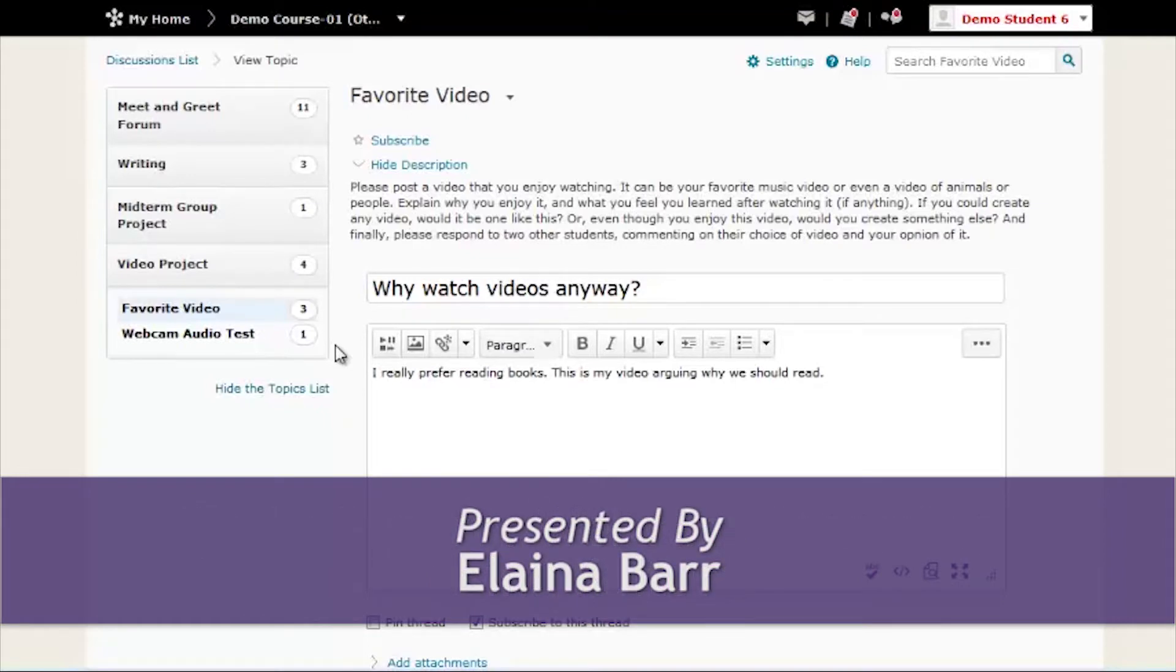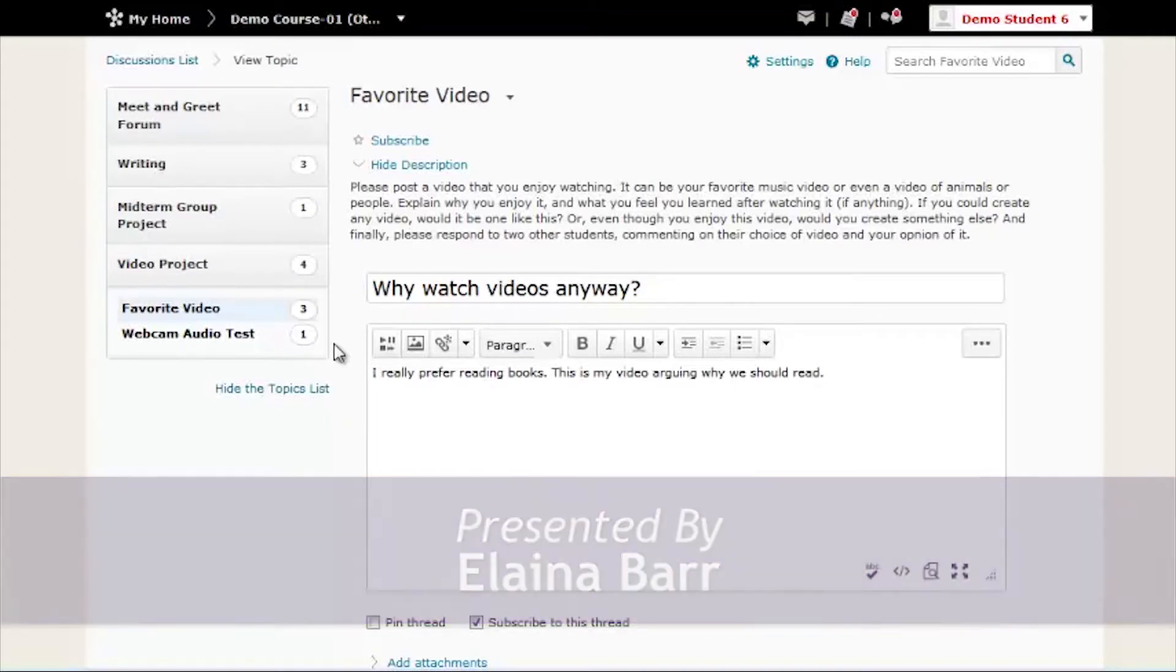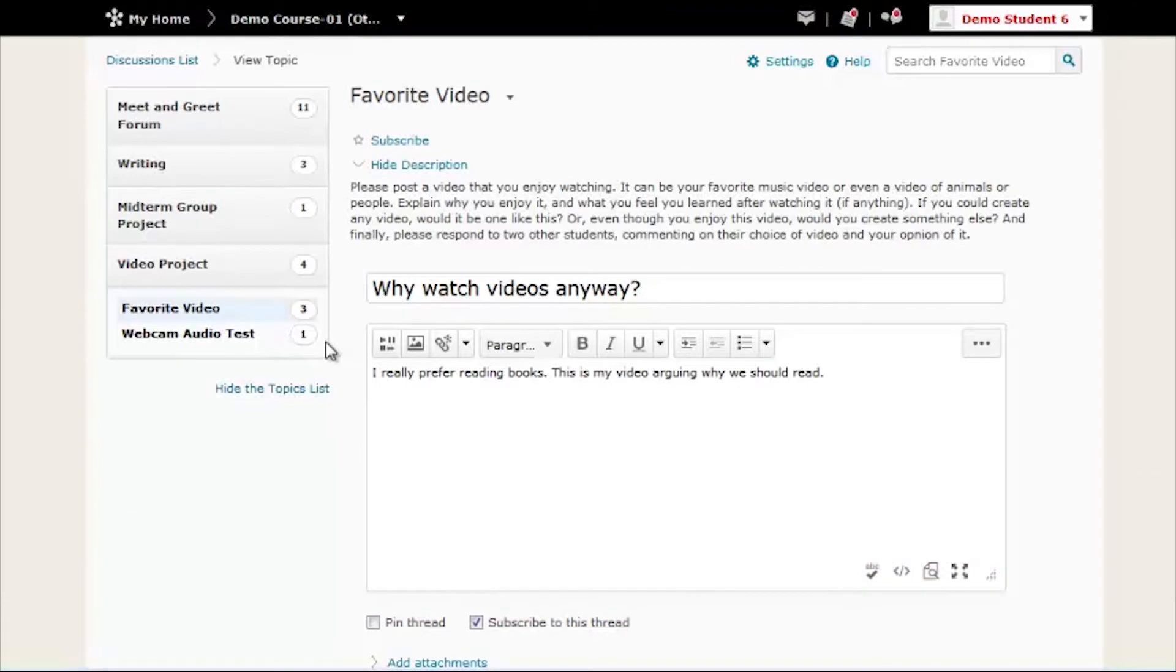In these examples, we will be walking through posting a video in the discussion area. However, you can post a video anywhere that you have access to the Insert Stuff tool.